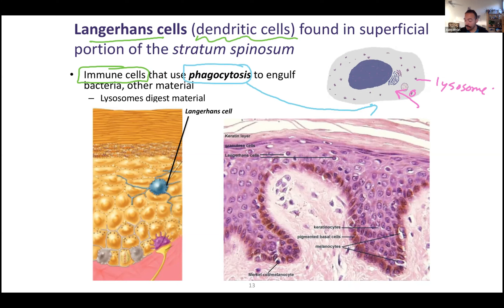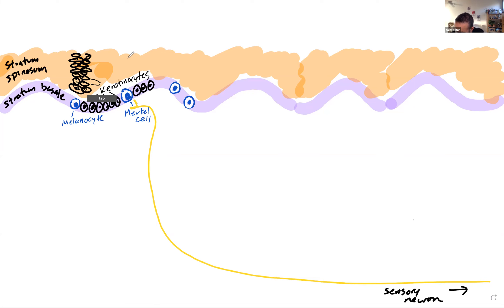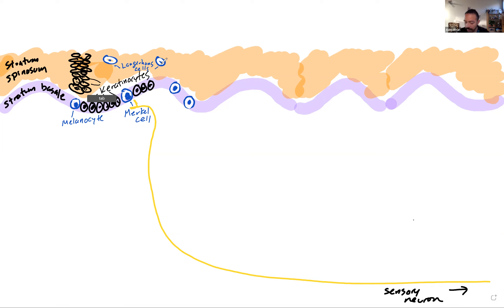What do Langerhans cells look like under the microscope? Langerhans cells look just like Merkel cells and melanocytes — they just have a clear cytoplasm. They are distinguished by being found in stratum spinosum rather than stratum basale.